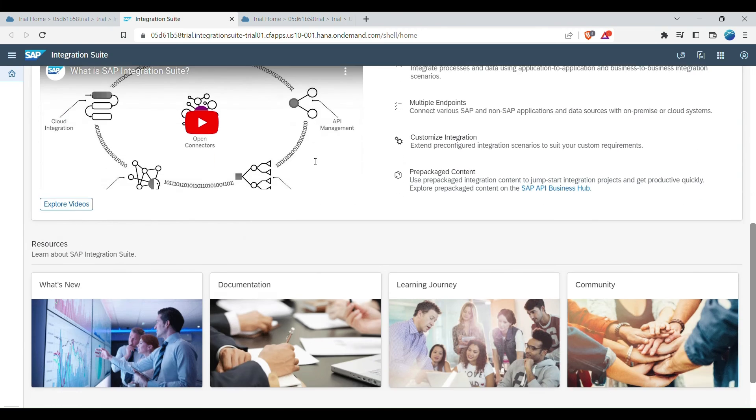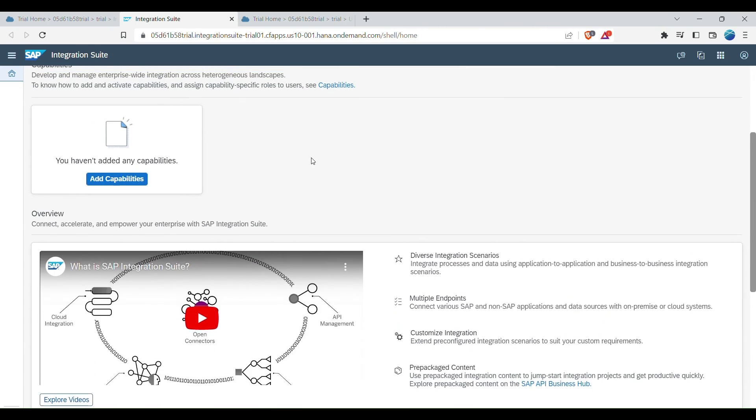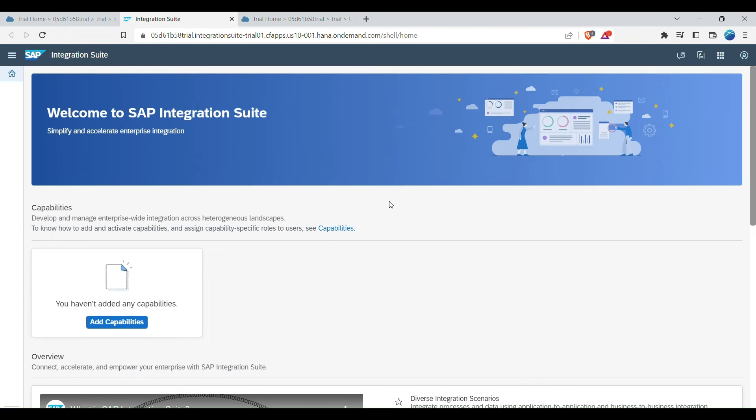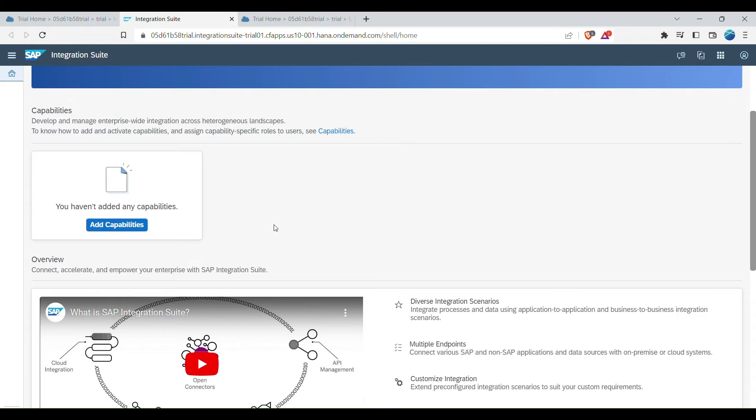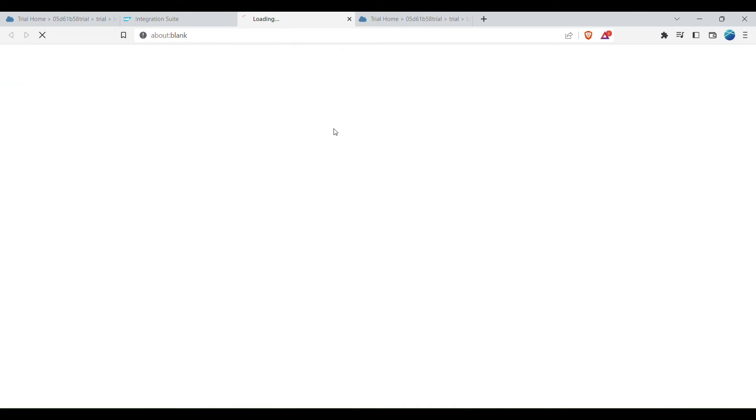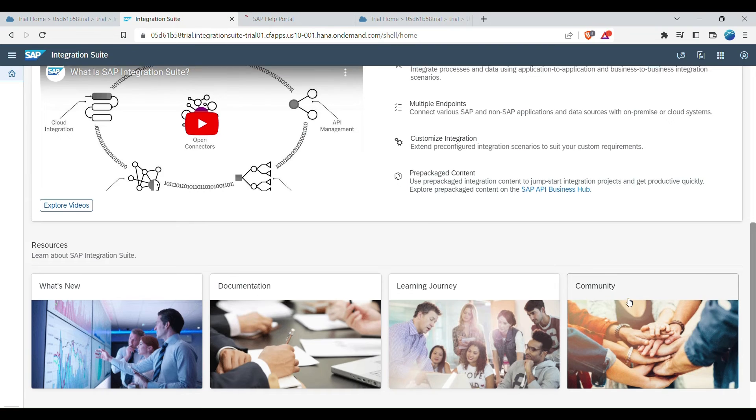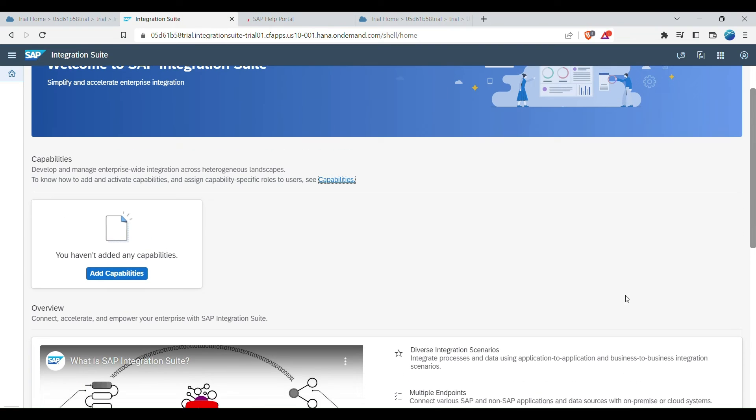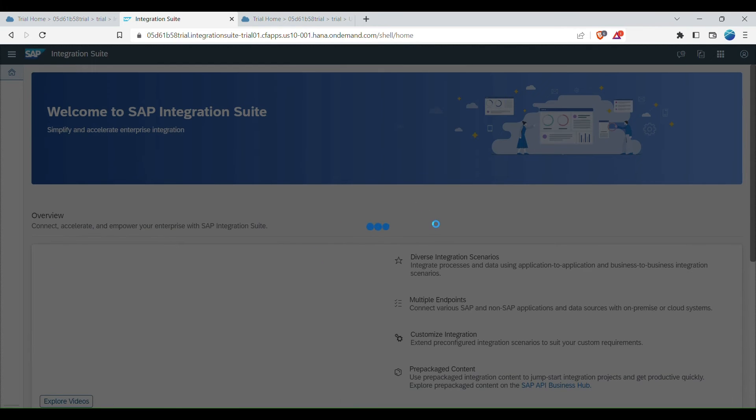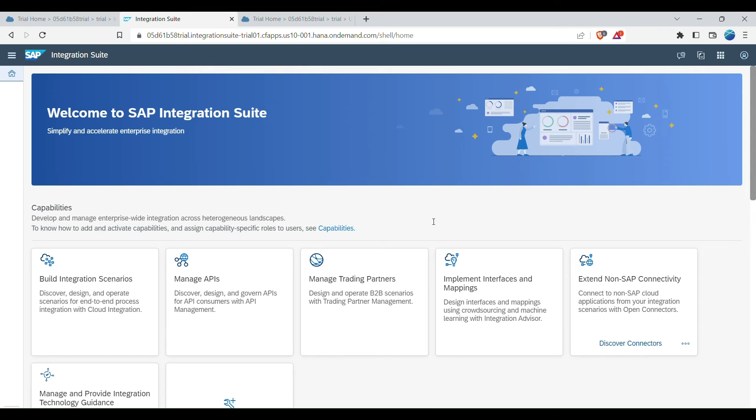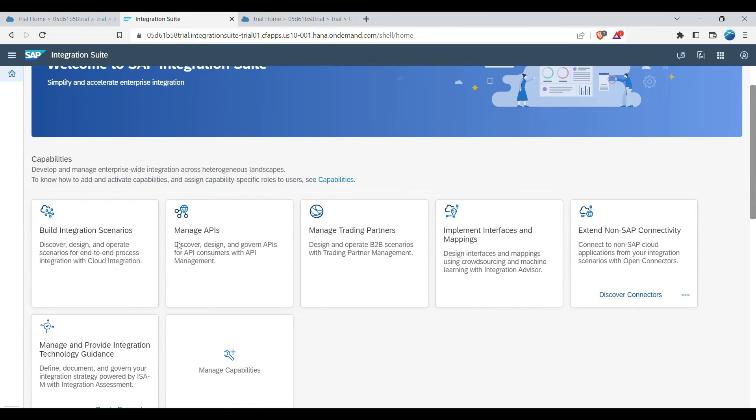Now, after some time we can see the capabilities should be, so here are the capabilities you can see. It will be added. So let's wait for some time. So now I just clicked on the homepage after a few minutes, and you see all the capabilities are now present on the homepage itself for the integration suite.